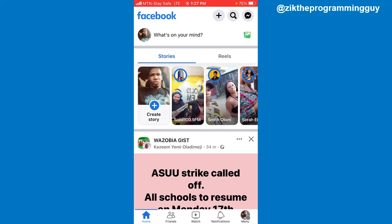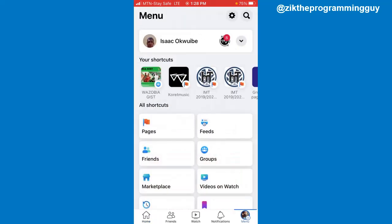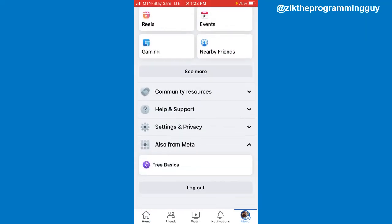The first step is to open your Facebook app, because you can do this directly from your phone. Once you open your Facebook app, click on the three lines at the top right corner if you're using Android, or click on the menu icon at the bottom right corner if you're using iPhone.